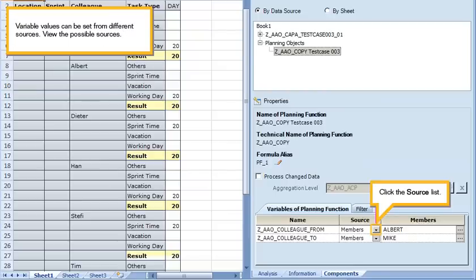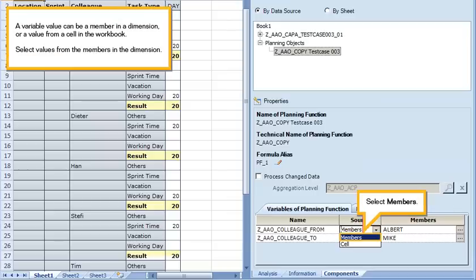Variable values can be set from different sources. View the possible sources. Click the source list. A variable value can be a member in a dimension, or a value from a cell in the workbook. Select values from the members in the dimension. Select members.